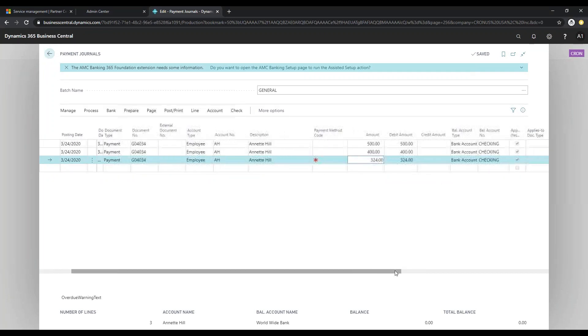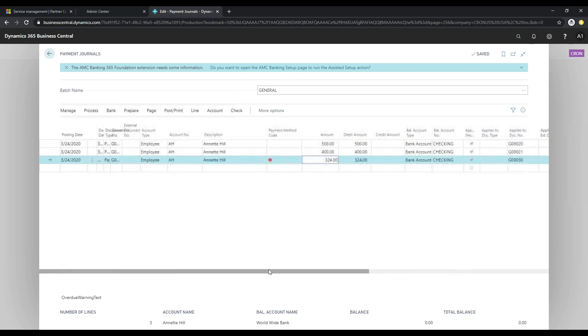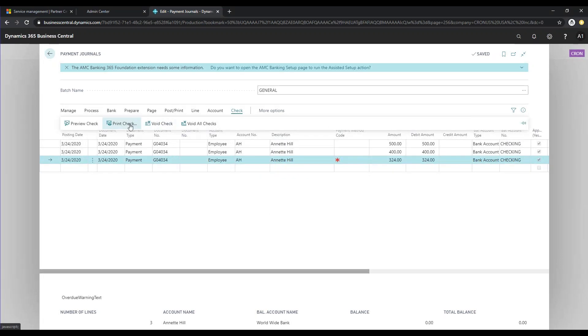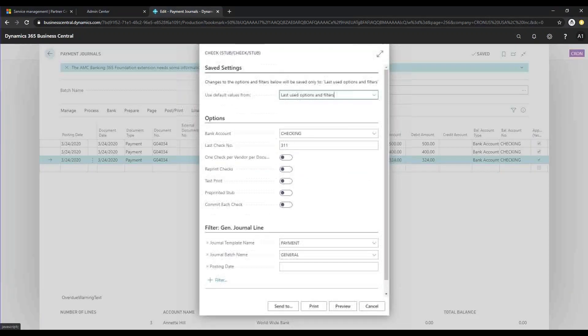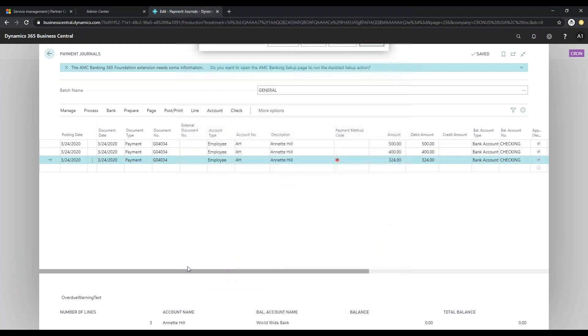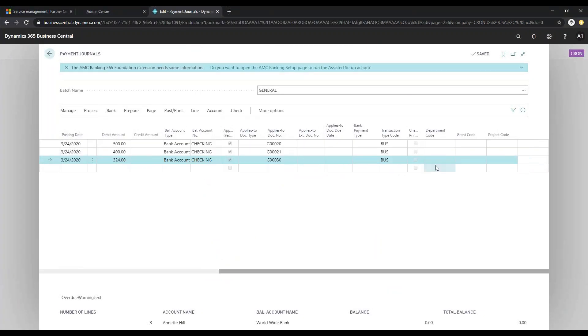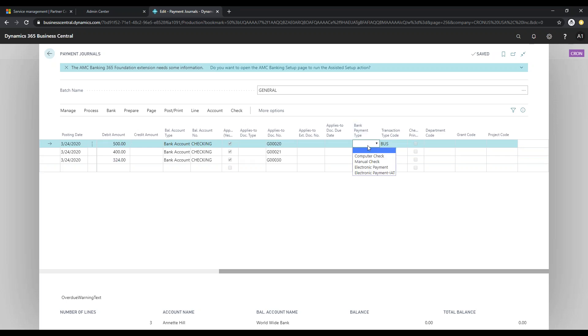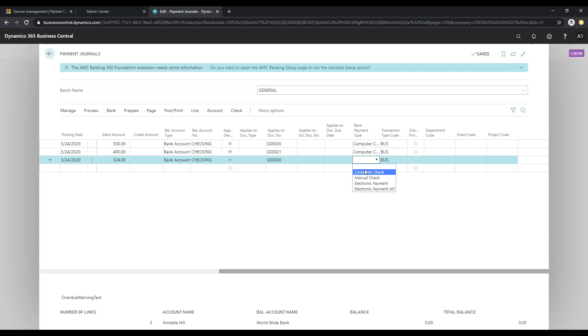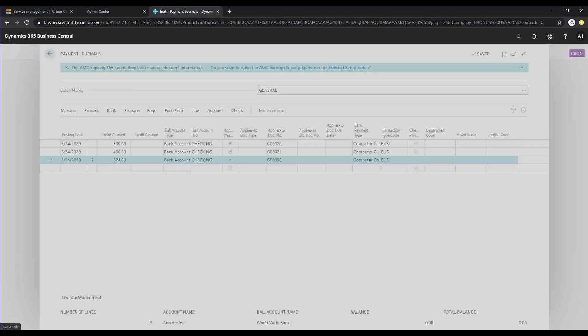And it already has all of the details filled out. So from here, all you have to do is click on Check and Print Check. Let me make sure that it is a check payment. On the right-hand side here where it says Bank Payment Type, we're going to change all that to computer checks so that the system knows we want to print a check. And I'm going to click Check and Print Check.